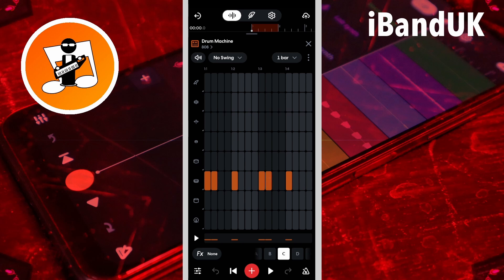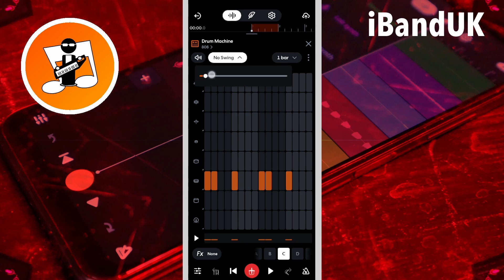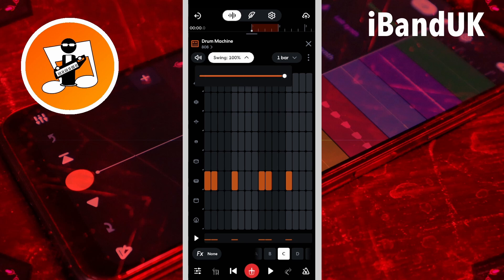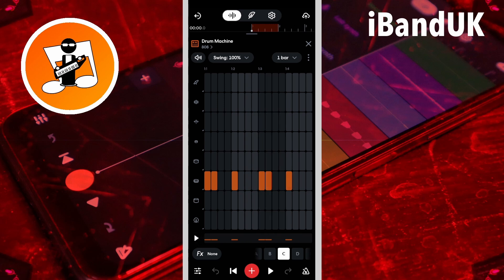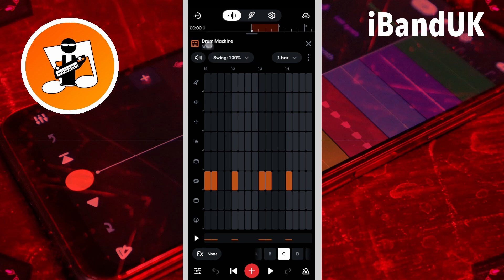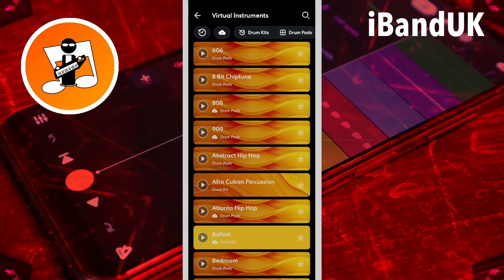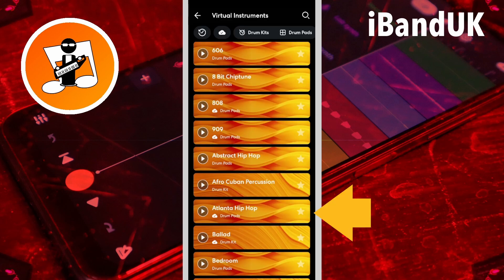100% swing creates the classic train track beat. Tap on the drum kit name to change the drum kit, then tap on another drum kit name.